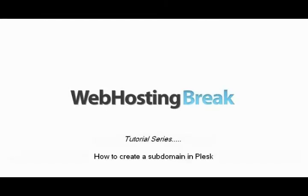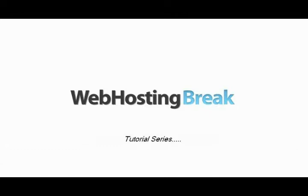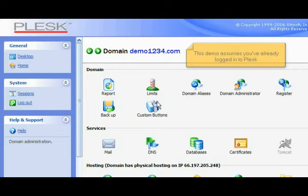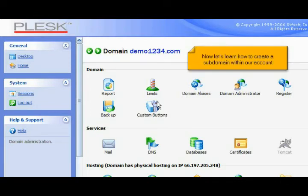How to create a subdomain in Plesk. This demo assumes you've already logged into Plesk. Now let's learn how to create a subdomain within our account.